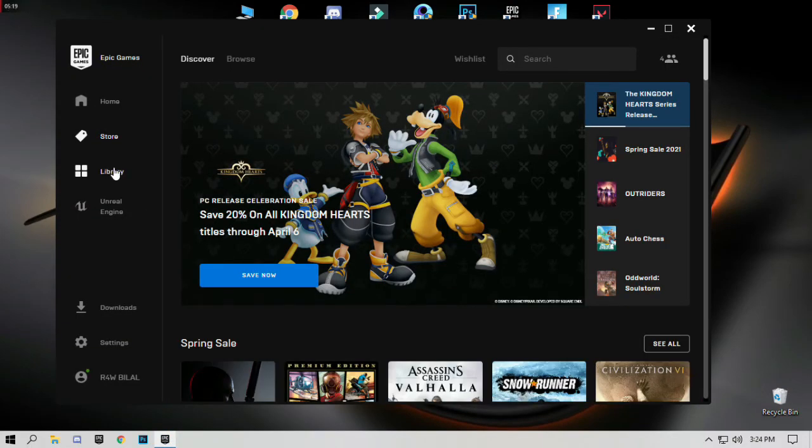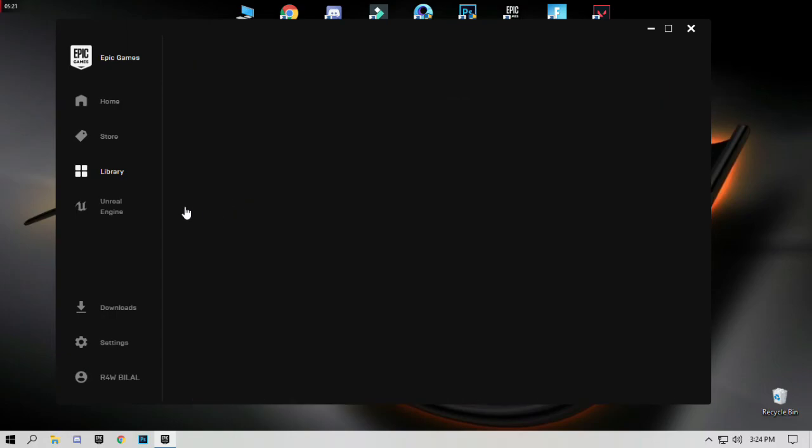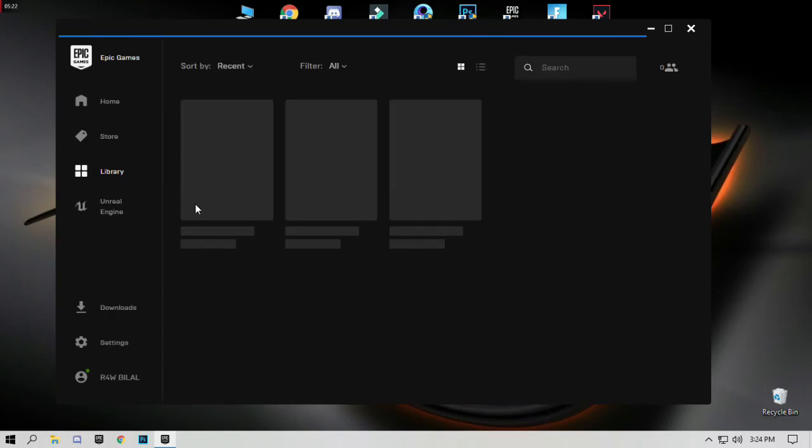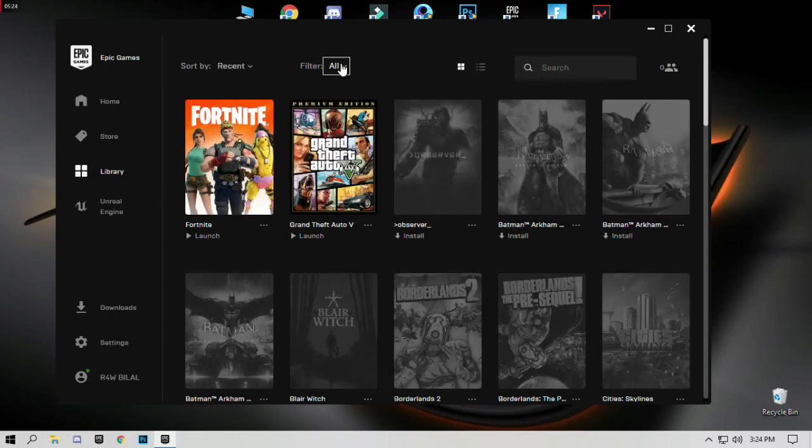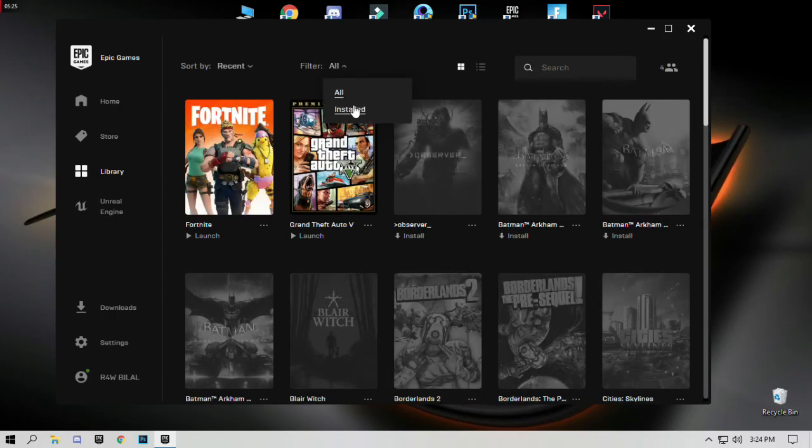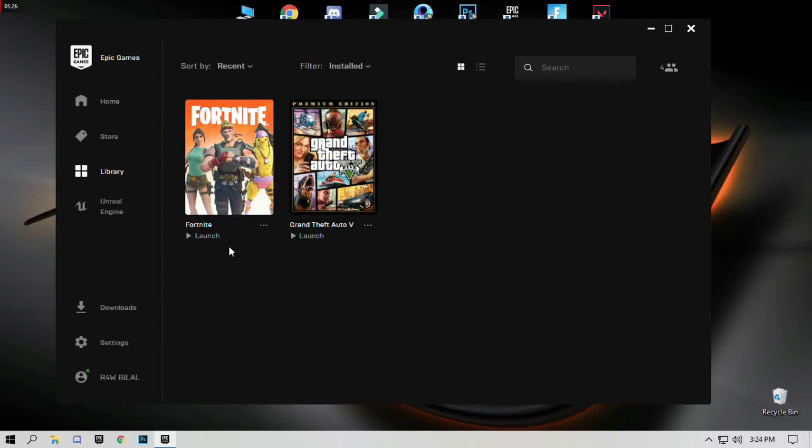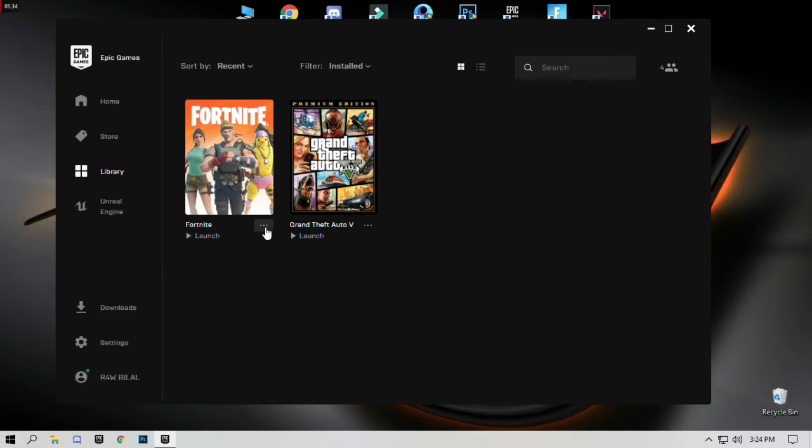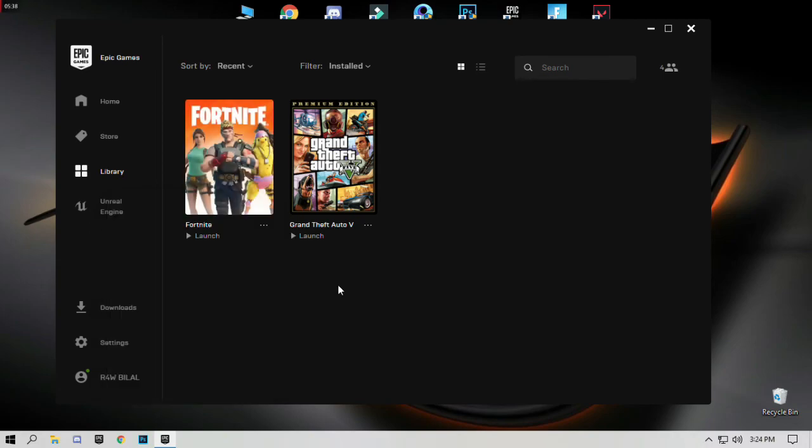Go to library. On the right side of Fortnite, click on the three dots and verify your game.